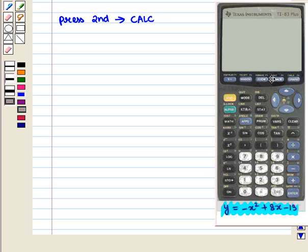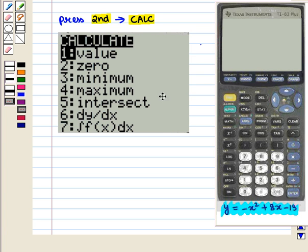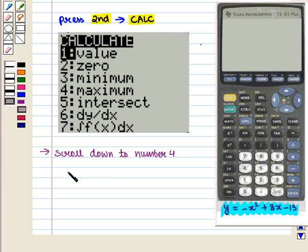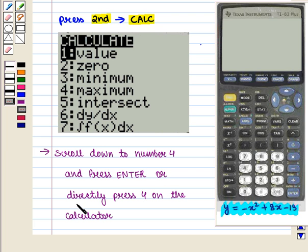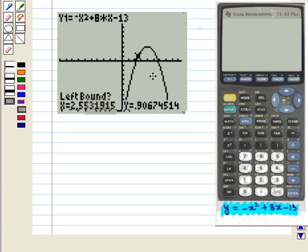We should know that calculate is written above the trace key. So we press this key and the following screen will appear. We want to find the maximum point of the graph, so we scroll down to maximum, that is number 4, and press enter. Or we can directly press 4 on the calculator and the following screen will appear.